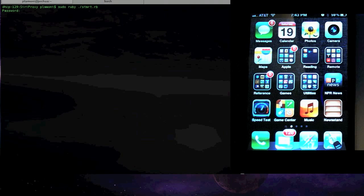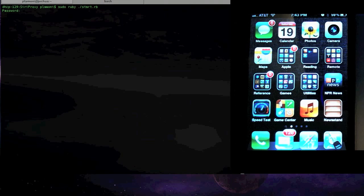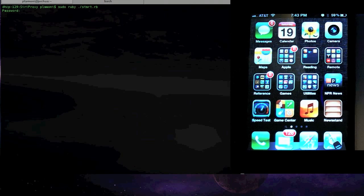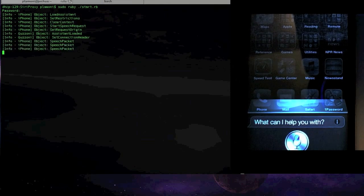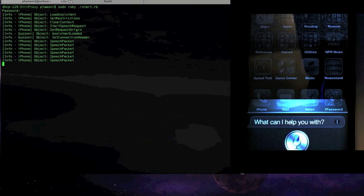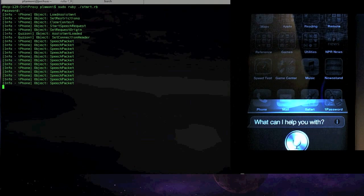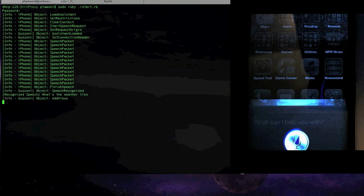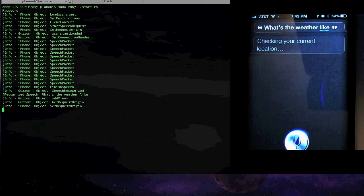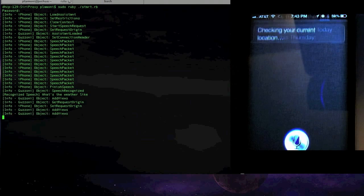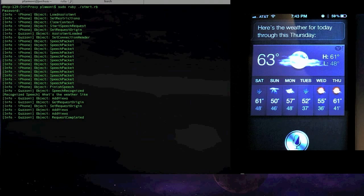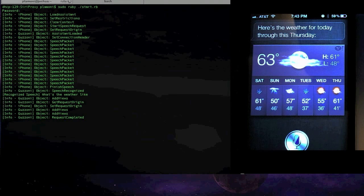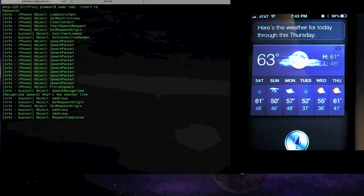If you're not familiar with Siri, Siri lets you do things like, what's the weather like? And it looks up and figures out your current location. Here's the weather for today through this Thursday. Yeah, so it lets you do that kind of stuff.